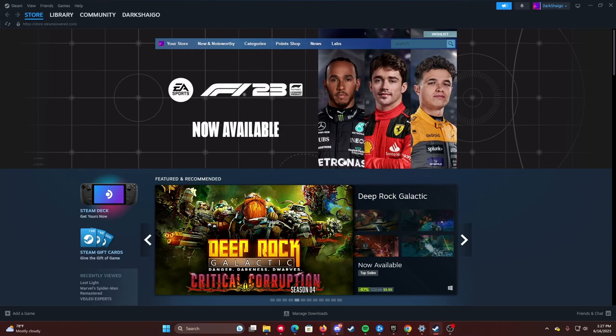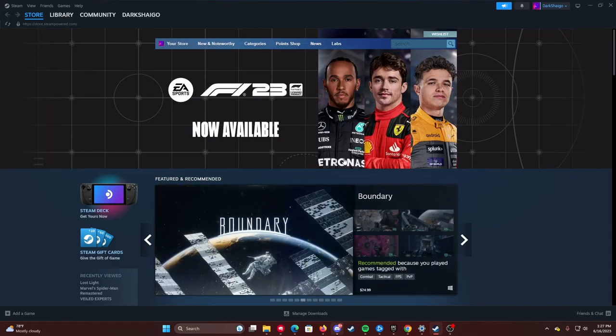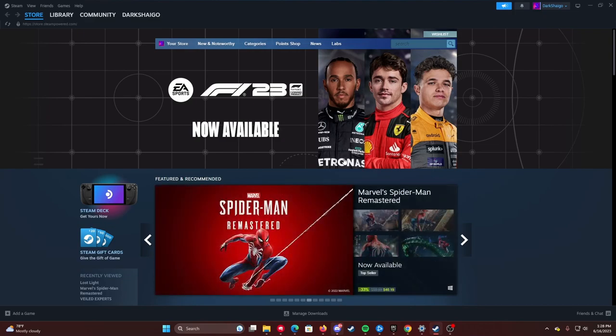What's up guys, DarkShago here and in this video, I'm going to show you how you can play controller on VeiledExperts, so let's get right into it.